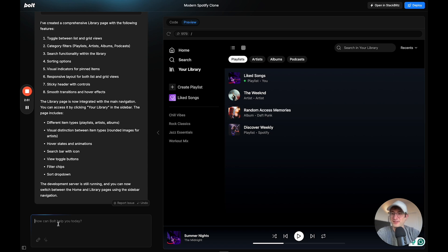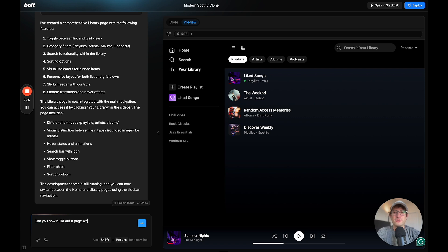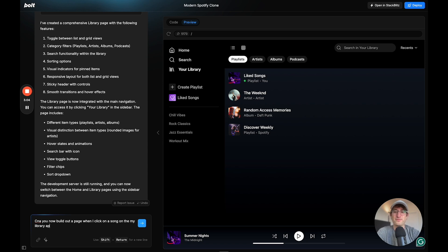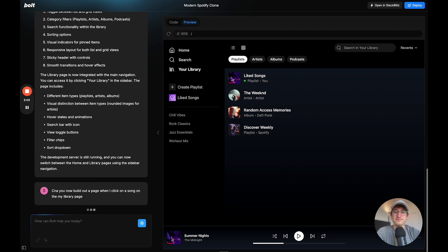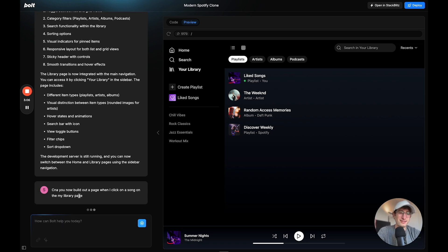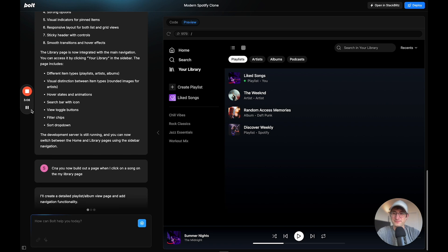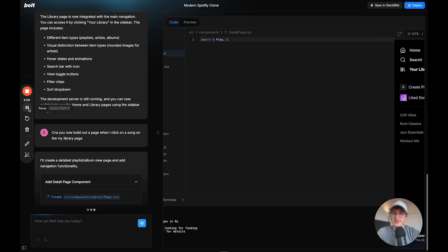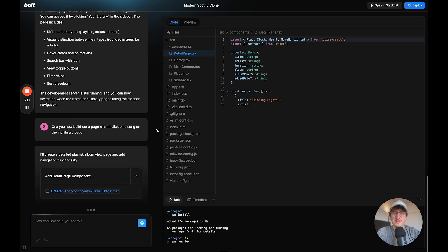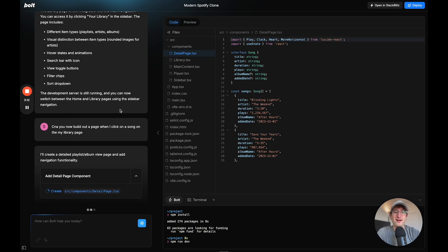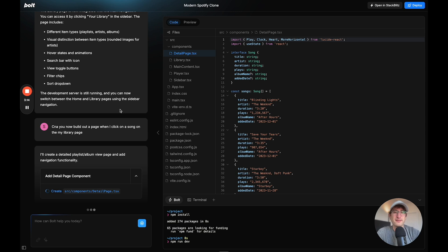So let's see, can you now build out a page when I click on a song on the My Library page? So let's see what it builds out here.